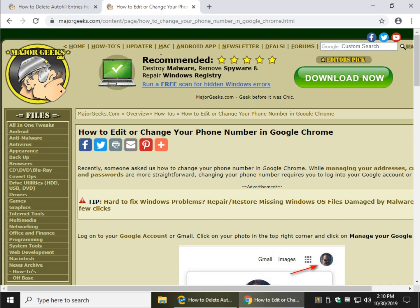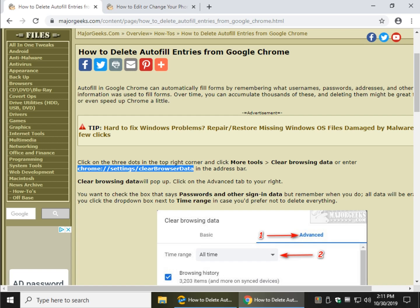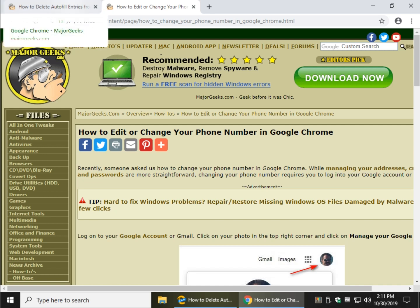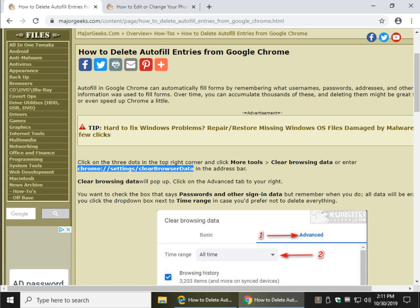Hey there Geeks, Tim Tibbetts with MajorGeeks.com today looking at how to delete autofill entries in Google Chrome, and we're also going to look into how to edit or change your phone number if someone on social media asked me how to do that right after I wrote this article.